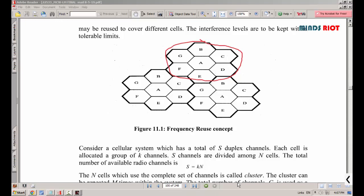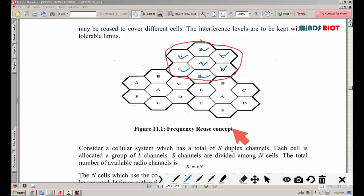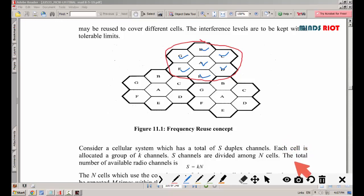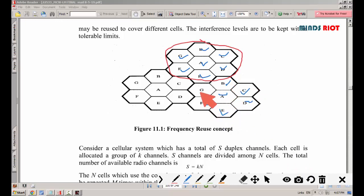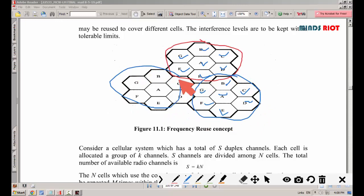The cells are labeled A, B, C, D, E, F, and G, each located in different positions. Each and every cell is allocated a different frequency that can be reused in the next cluster of the same area. In this particular diagram, there are three clusters of seven cells each.